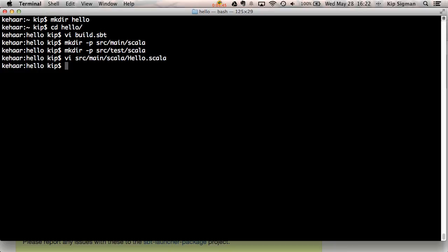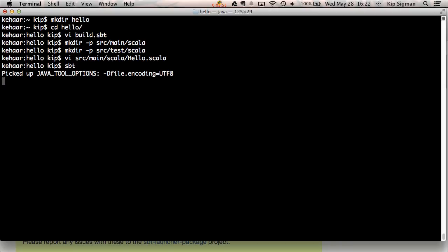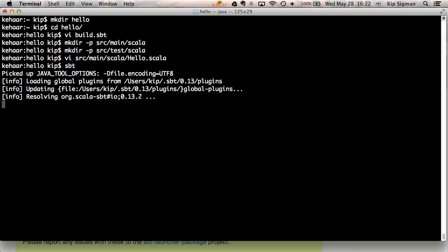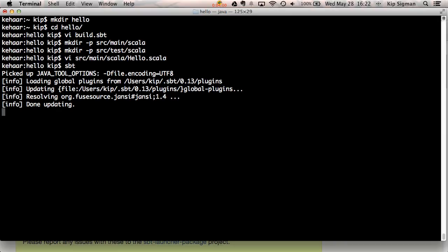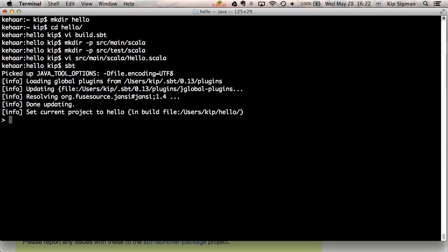Now we can launch SBT in what's called interactive mode by just typing SBT. This assumes SBT is in your path, which it should be after your installation. This will take a second. As soon as you see a greater-than sign, that's your SBT prompt. And there it is.